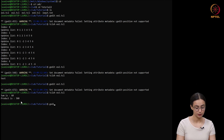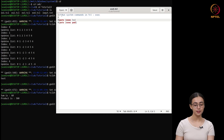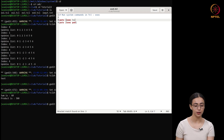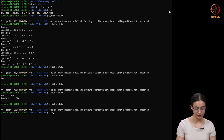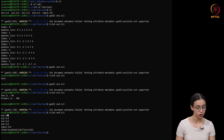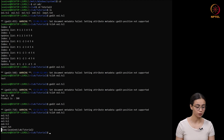Moving on to the next example. In this example, we will show how we can run system commands in TCL. The command for that is 'exec'. We are using puts to show the output of the command in the terminal. We execute the system command 'ls' using exec, and also use exec to run the system command 'pwd'. Running 'tclsh example4.tcl', we can see it first shows the list of files and directories present, and the last line is the output of the pwd command.